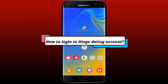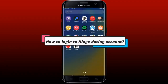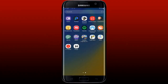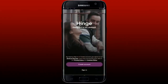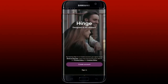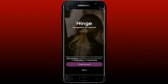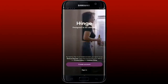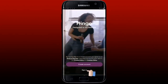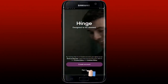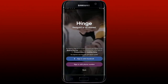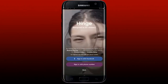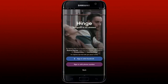To log in to Hinge, tap to open your Hinge mobile application from your app drawer. The first interface will appear — to log into an existing account, tap the Sign In button at the bottom of the page. You can sign in with your phone number or with a Facebook account.